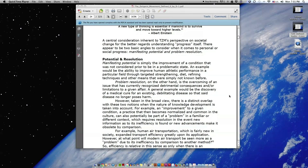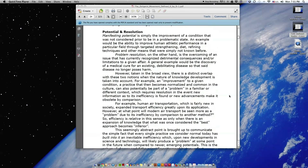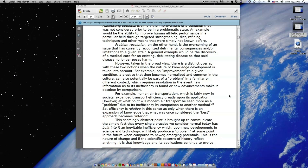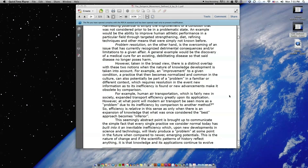However, taken in the broad view, there is a distinct overlap with these two notions when the nature of knowledge development is taken into account. For example, an improvement to a given condition, a practice that then becomes normalized and common in the culture, can also potentially be part of a problem in a familiar or different context, which requires resolution in the event new information as to its inefficiency is found, or new advancements make it obsolete by comparison.